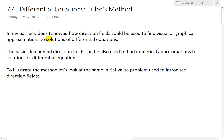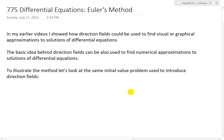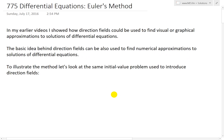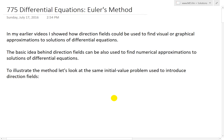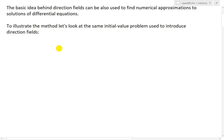In my earlier videos, I showed how direction fields could be used to find visual or graphical approximations to solutions of differential equations. So make sure to watch my earlier videos on direction fields to get a better idea for that. The basic idea behind direction fields can also be used to find numerical approximations to those solutions.